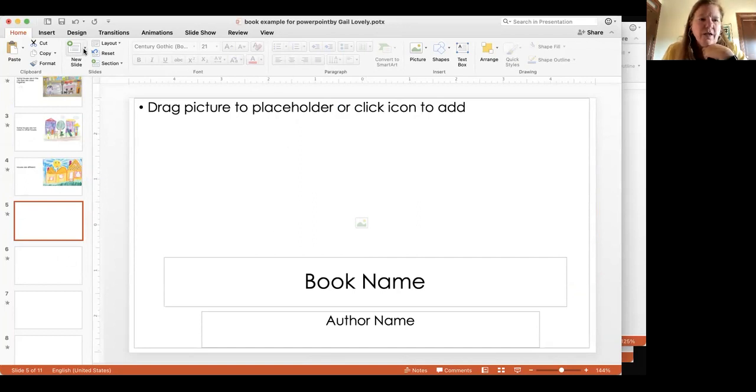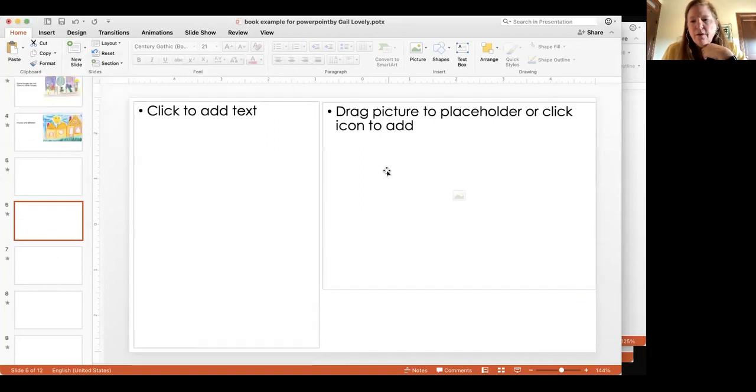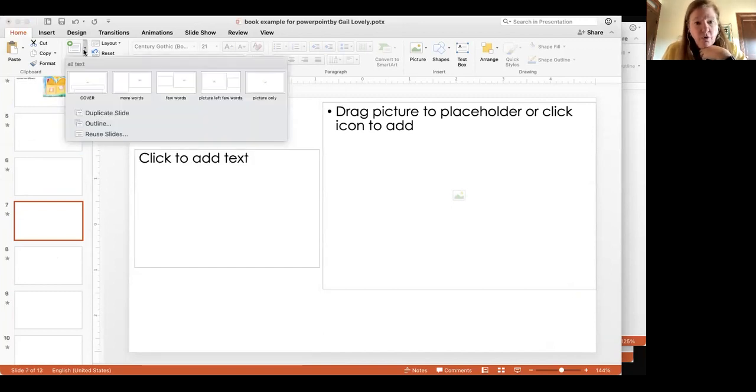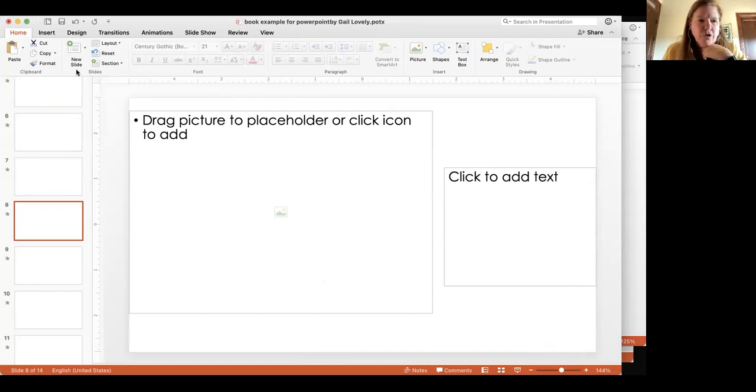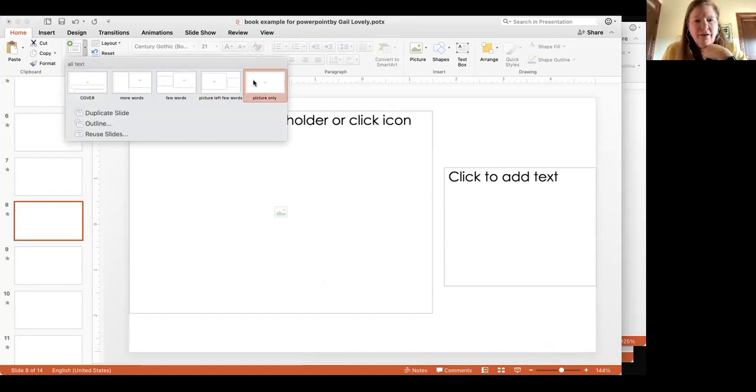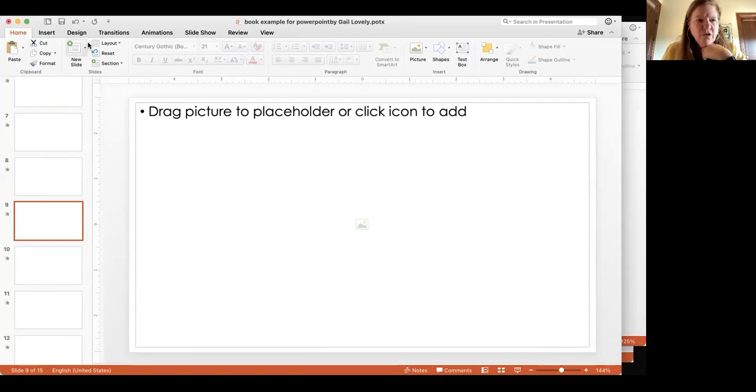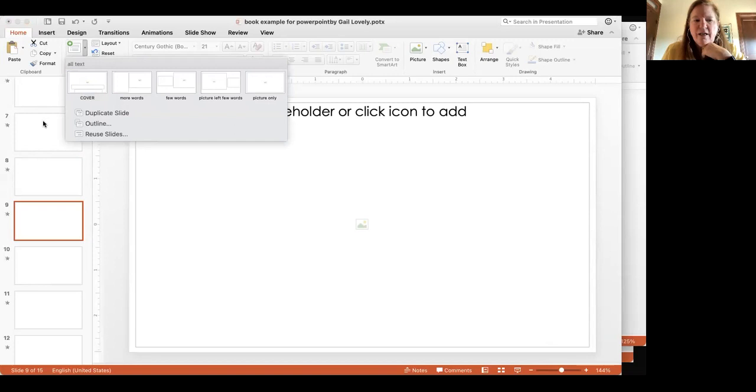Another one I've made is a page with a picture and more words, or a picture with fewer words. Or I could have one with the picture on the left and fewer words, or one that's picture only. Those are all very straightforward and just chosen from the master slides.